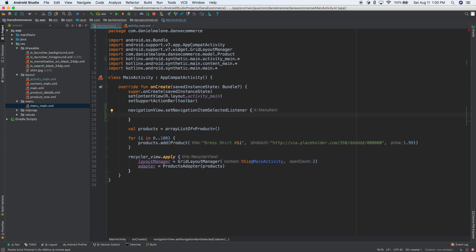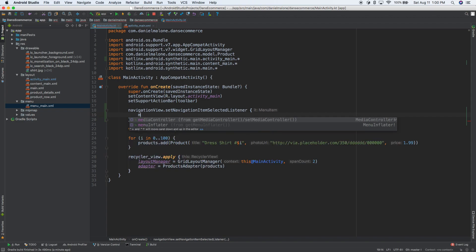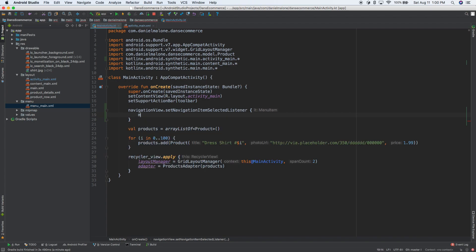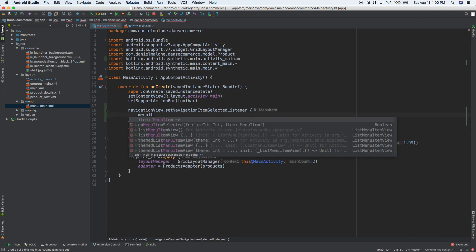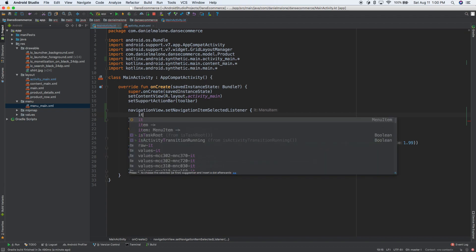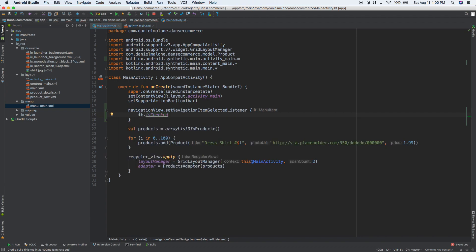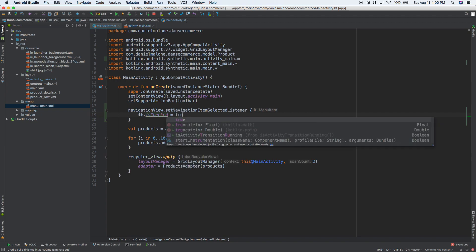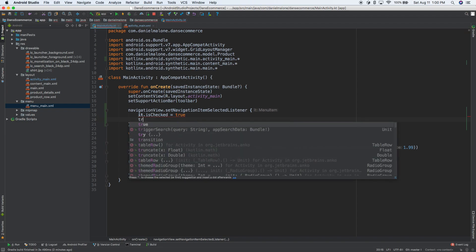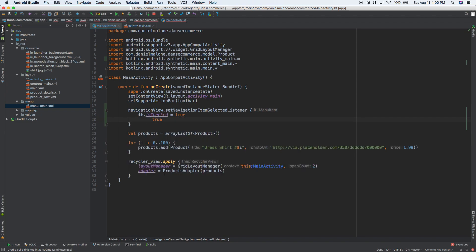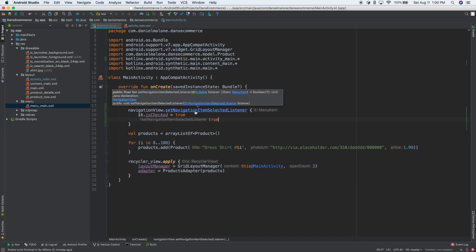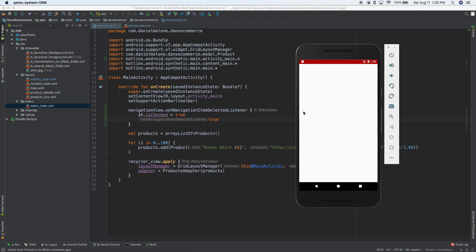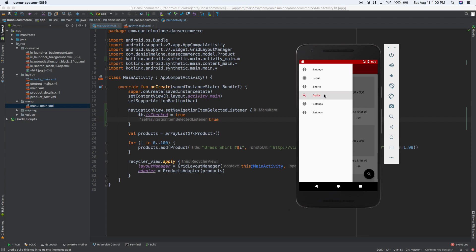The important thing is we gave these IDs. This navigation view here has an ID of navigation view. So let's go back to here and this is getting kind of messy, but we'll do it for now. We'll refactor later. This will be navigation view. Set navigation item selected listener. So I'm going to go ahead and do the down arrow and just do that. And here we are inside of here. Let's do menu item dot is checked equals true. I think there we go. So I'm going to go ahead and run this and let's see if this works.